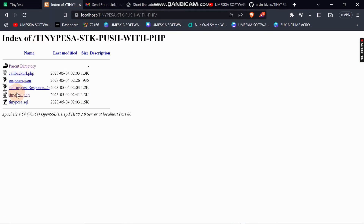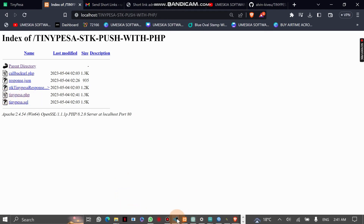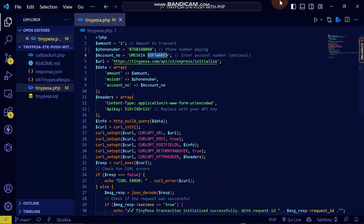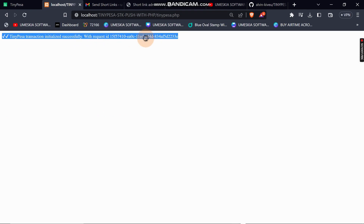You can click on the tinypesa.php file, and on the browser you will receive the message 'TinyPesa transaction initialized successfully.' You will also get a response 'request successful' with a transaction ID.